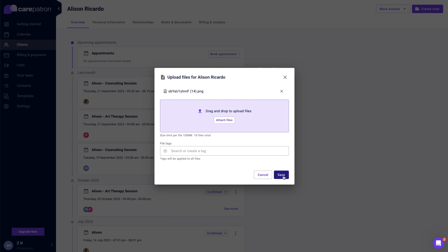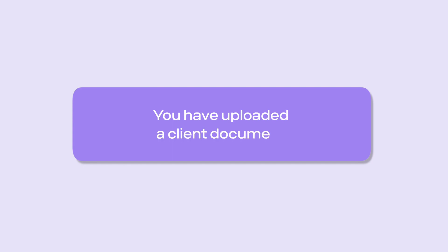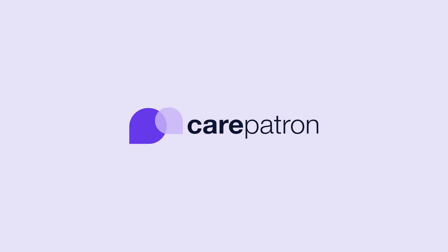Click save. We have uploaded a client document, keeping your documents and notes secure with our CarePatron platform.